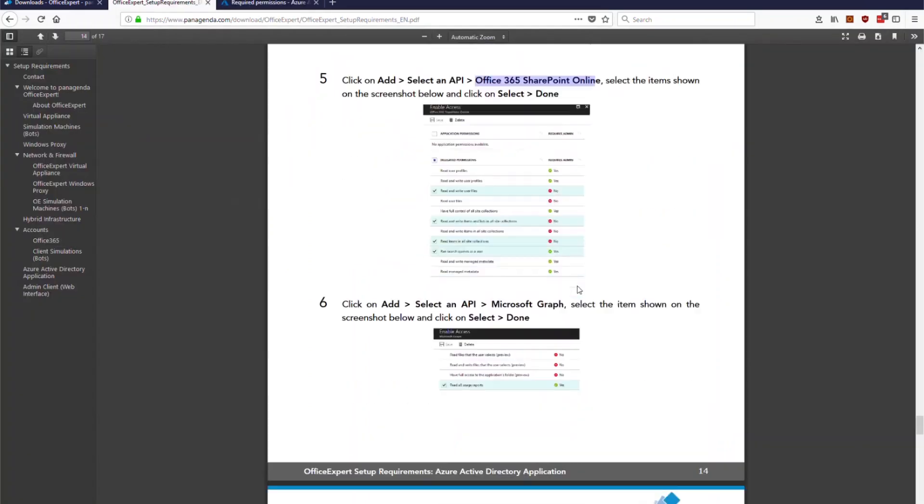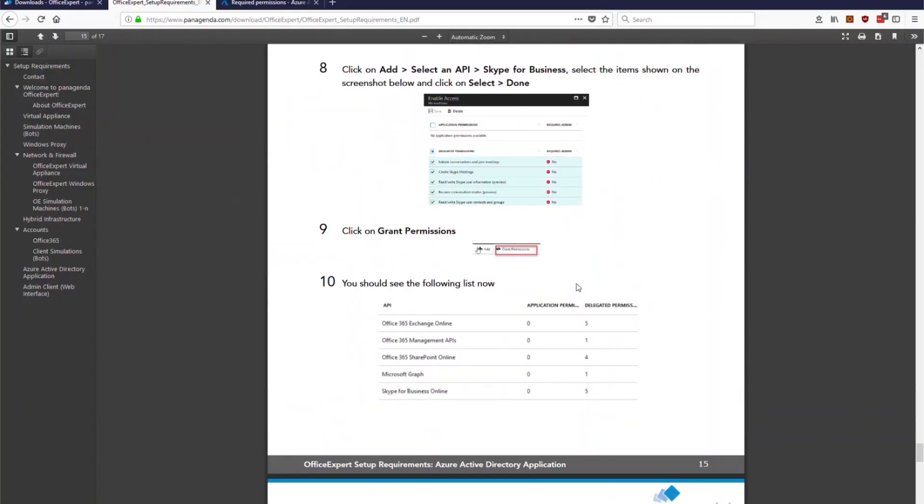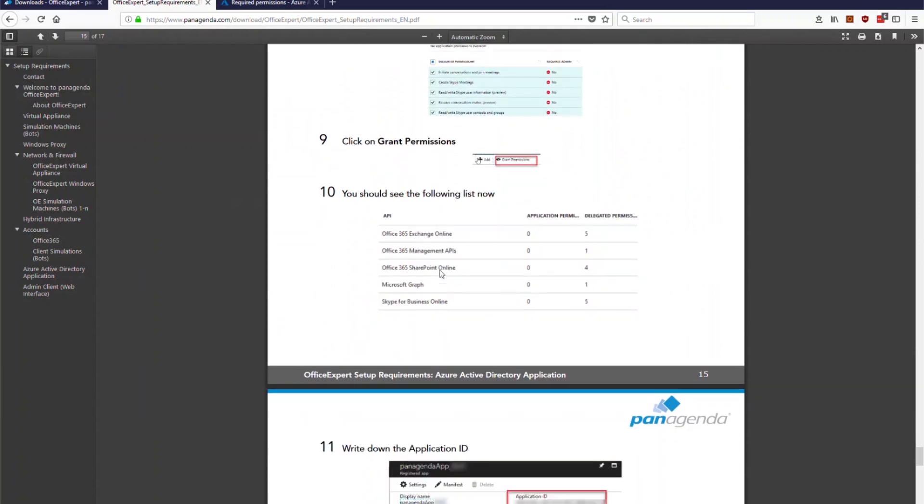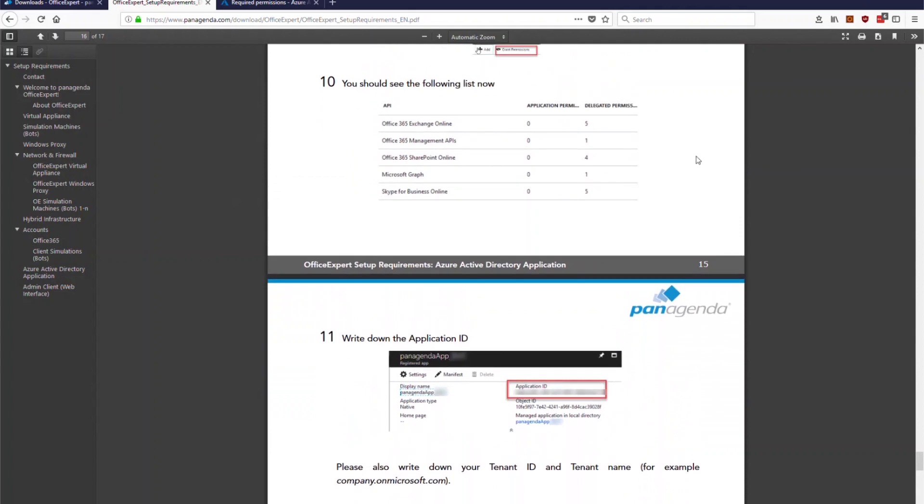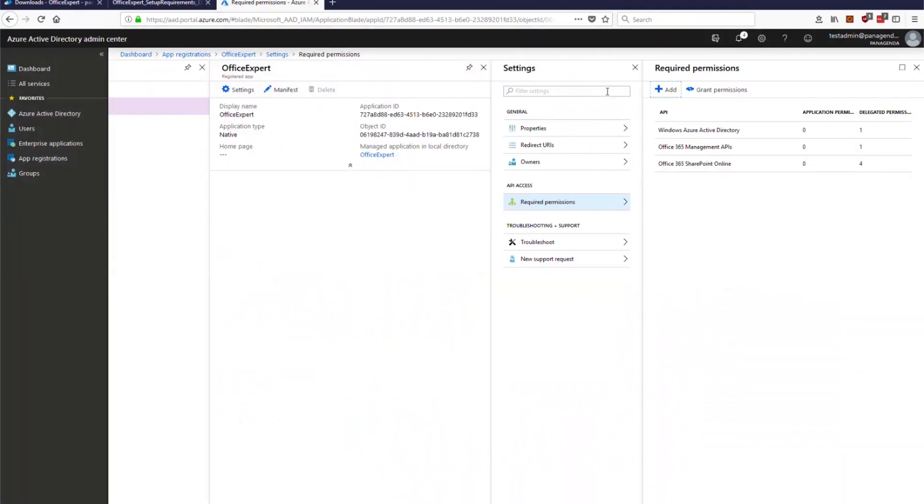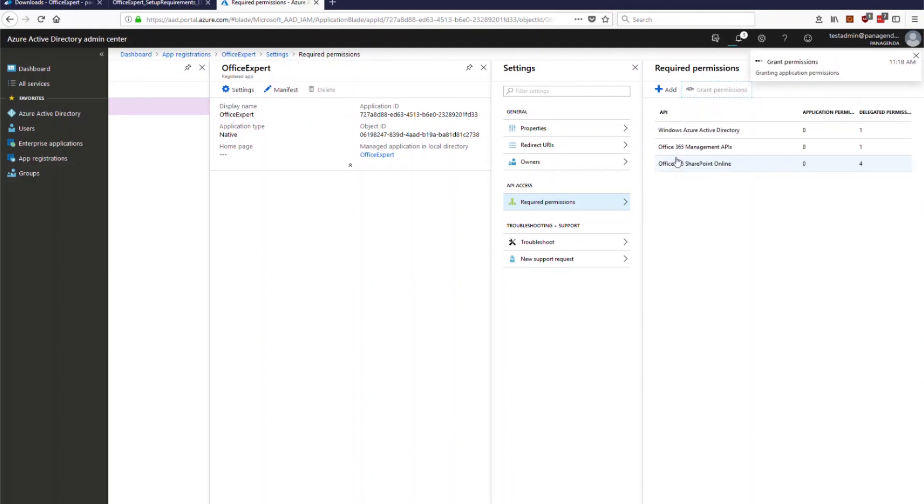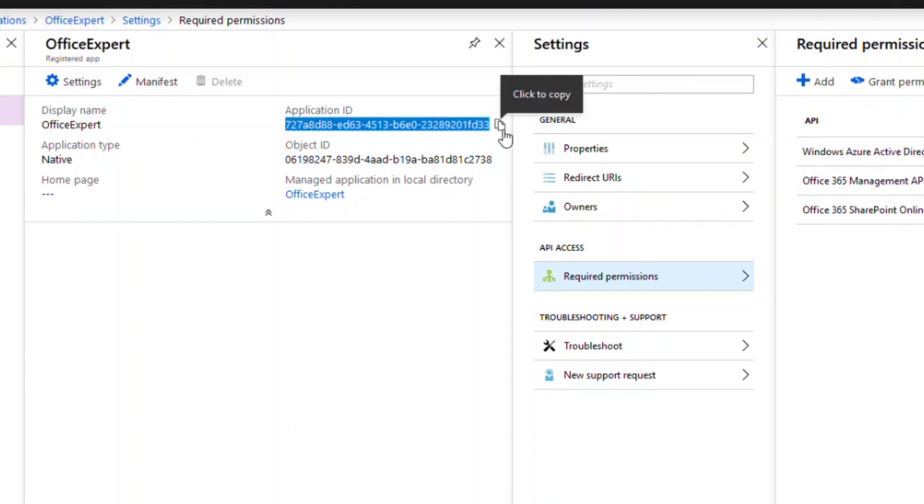Whenever you have done that you select again you hit the done button so you do this for all the things which are mentioned in here so there are five or six and then you should end up with this kind of list here. You see only a short list with a few permissions necessary. Whenever you have done that you just need to click on grant permissions it will tell you hey you need to give an admin consent to that I say yes he is granting that and this is now an application where we can use this application ID now for our simulation bots and for our office expert configuration.